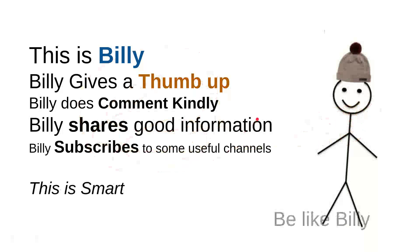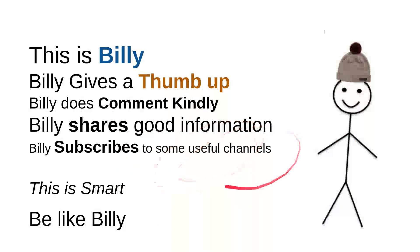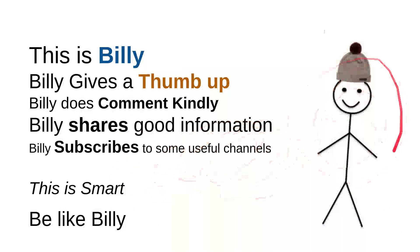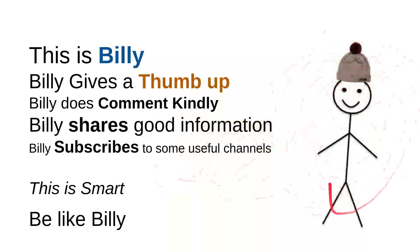So, be like Billy. Yeah, this is my friend Billy. Sweet, nice, smart, and kind person. Be like Billy.